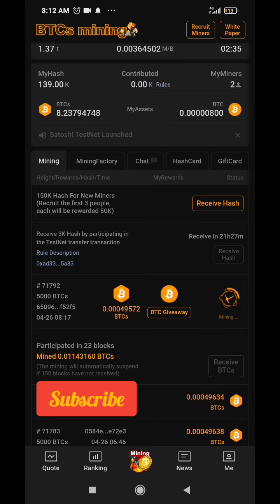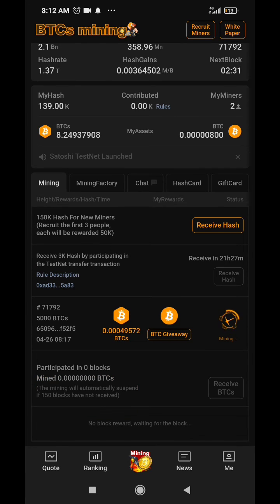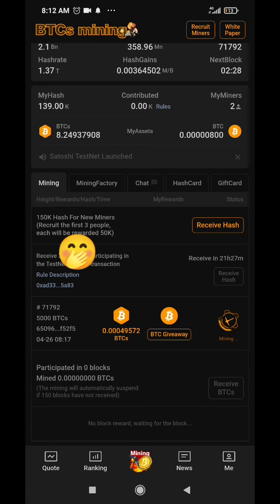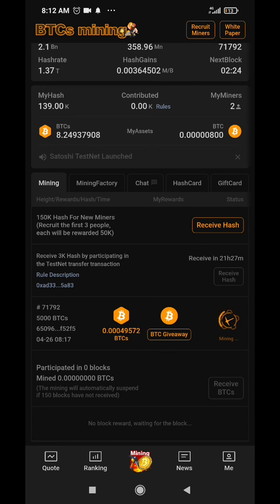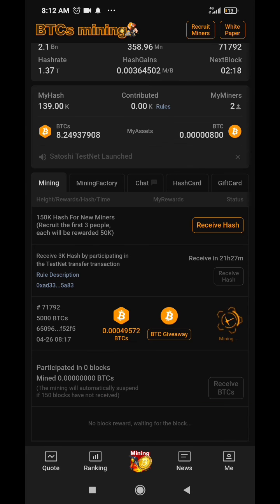Thanks for watching, please like the video. If you don't know how to get your Satoshi testnet network set up in your MetaMask, there's a link to a video in the description — just check that out. I'll see you next time, bye.